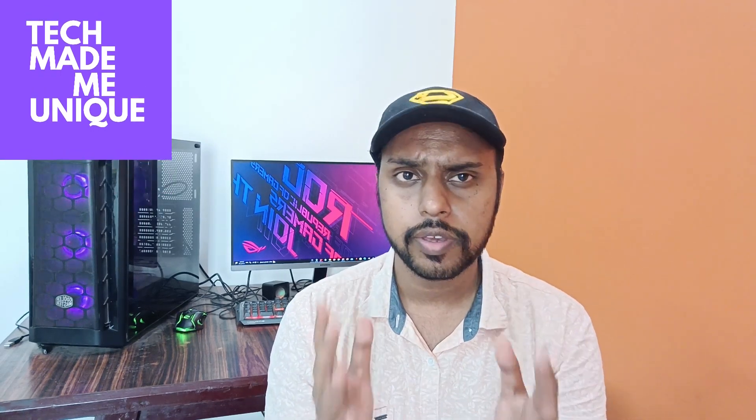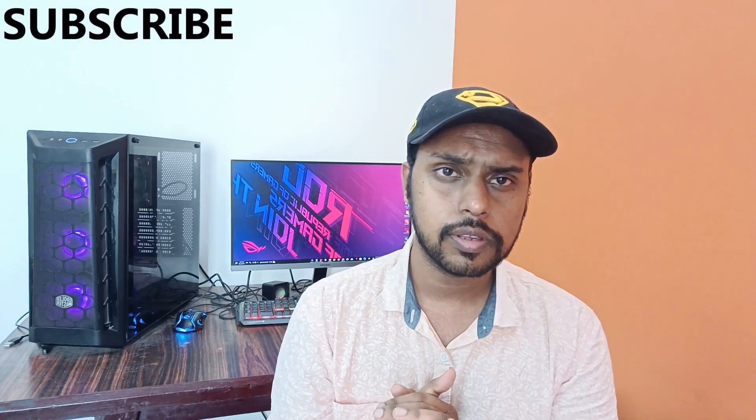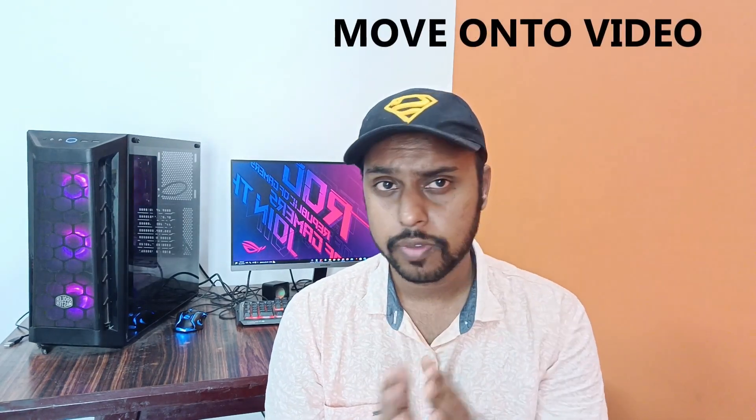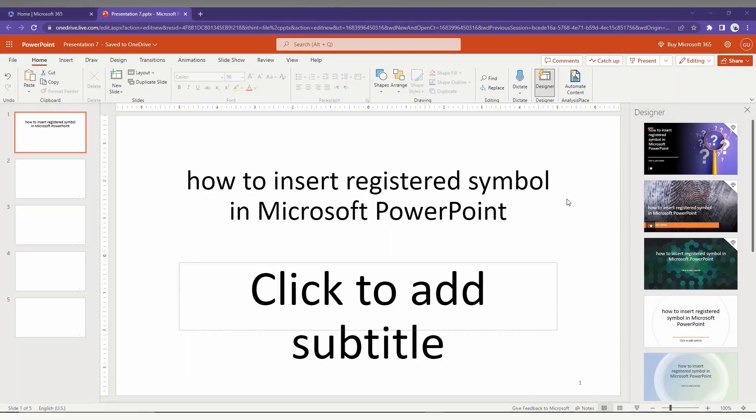Hi friends, I am Thiraki watching Tech Made by Unique, and today we are going to see how to insert the registered symbol in Microsoft PowerPoint. If you are new to this channel, make sure to click the subscribe button below. Let's quickly move on to the video.